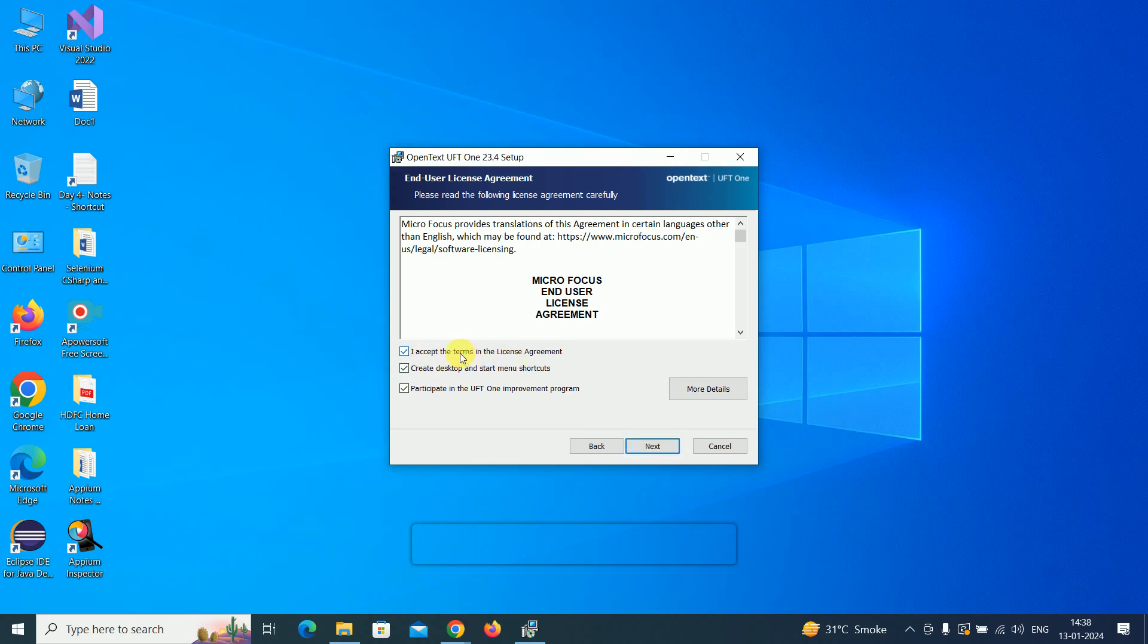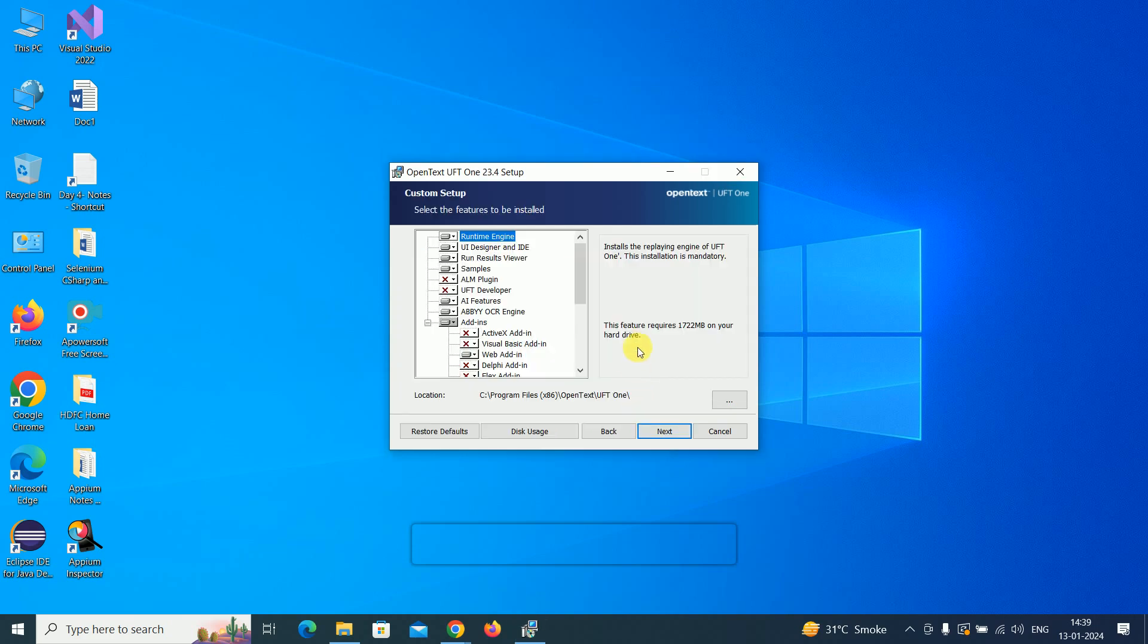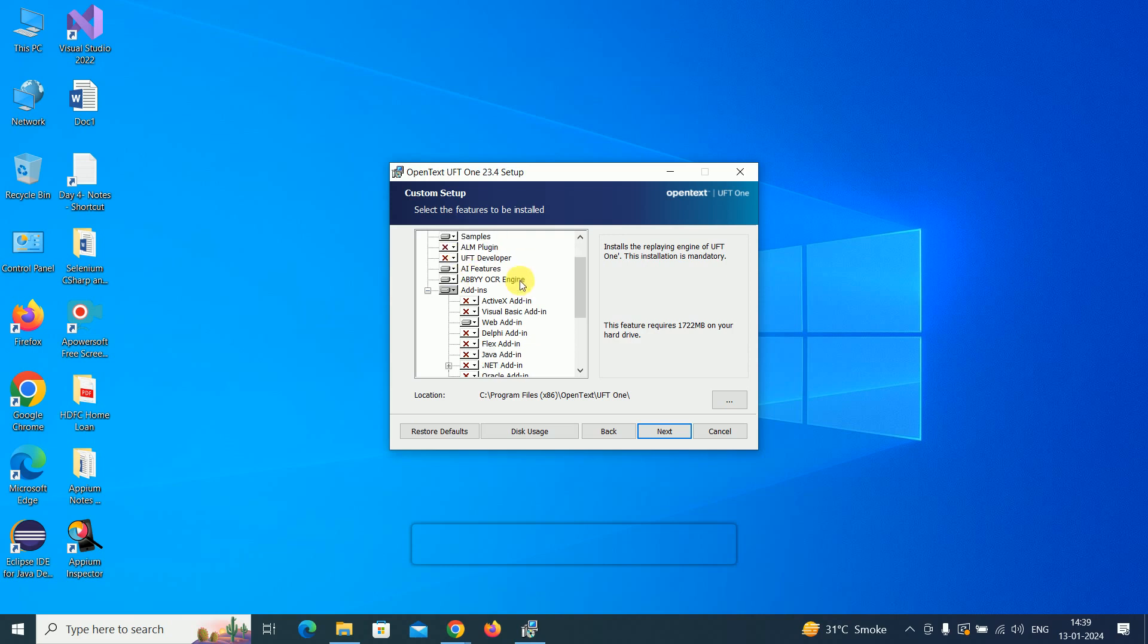Click next. You have to accept the terms in the license agreement, then click next. These plugins are there - the web add-in plugin is selected by default. If you want ALM connectivity, you can select the ALM plugin.